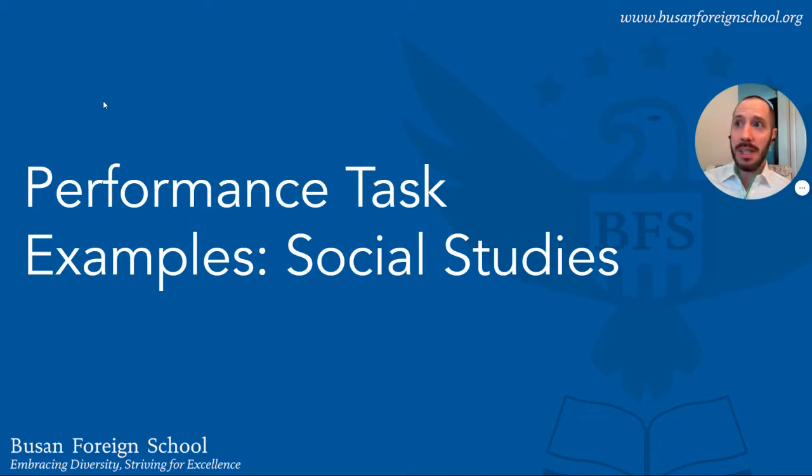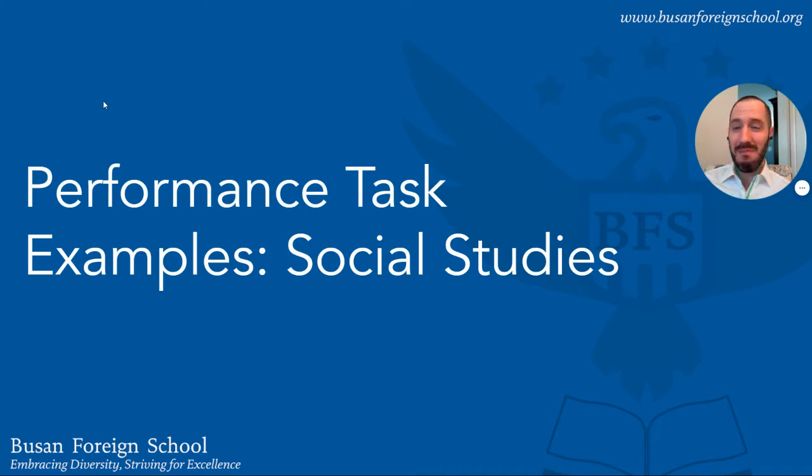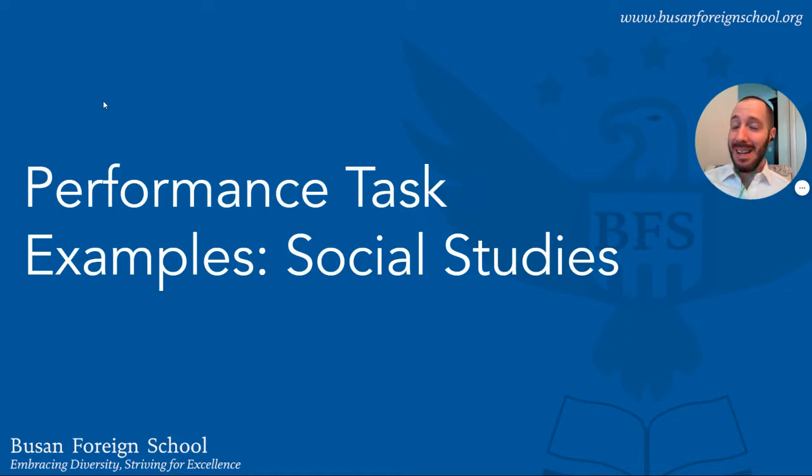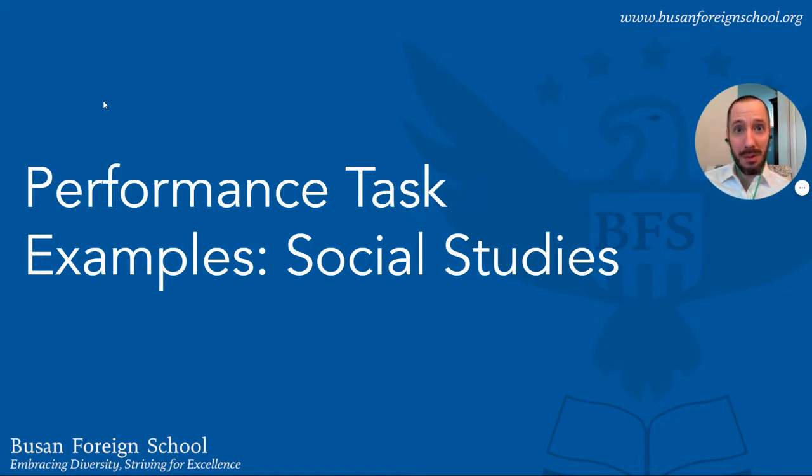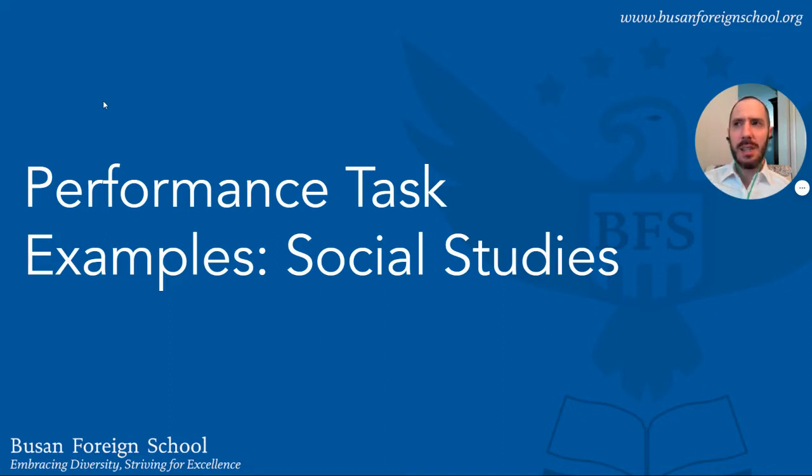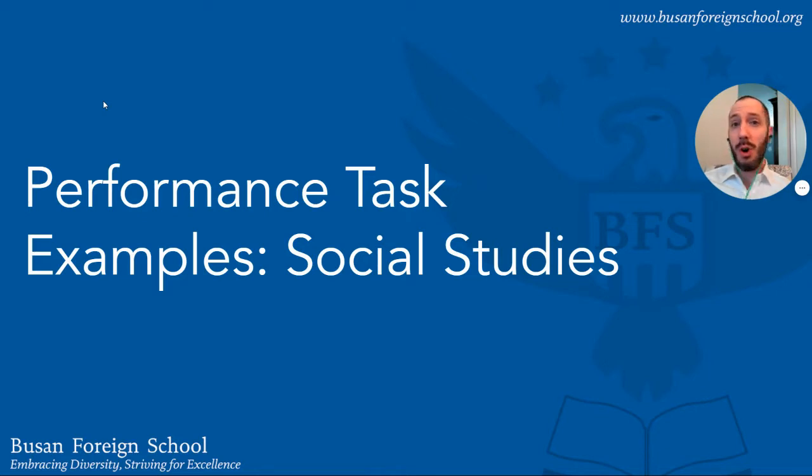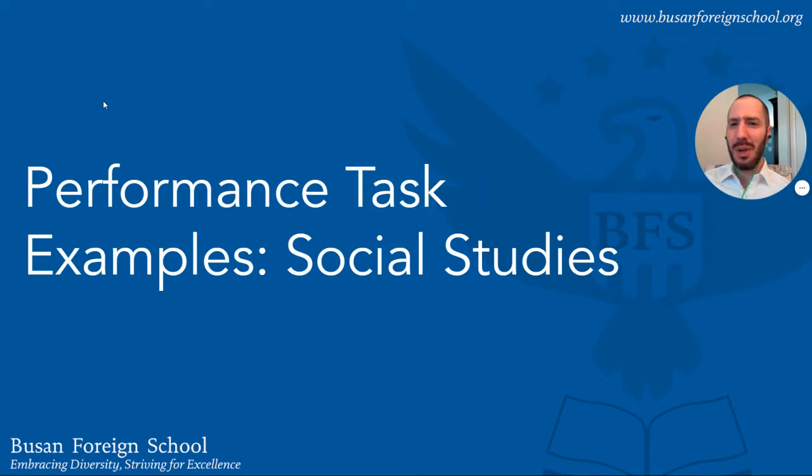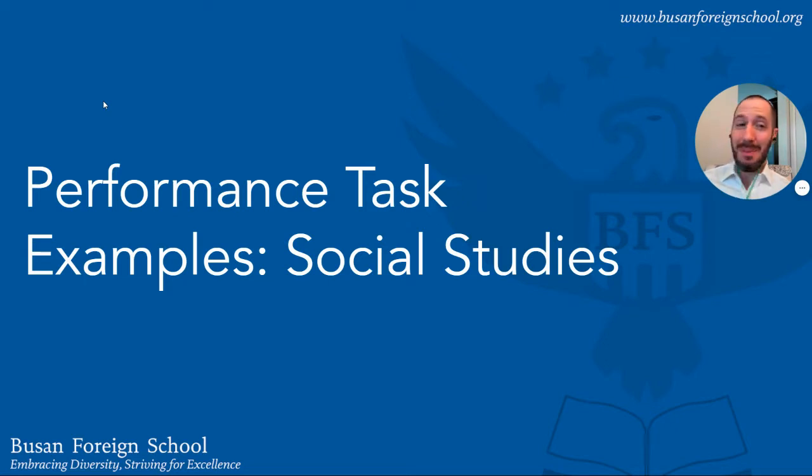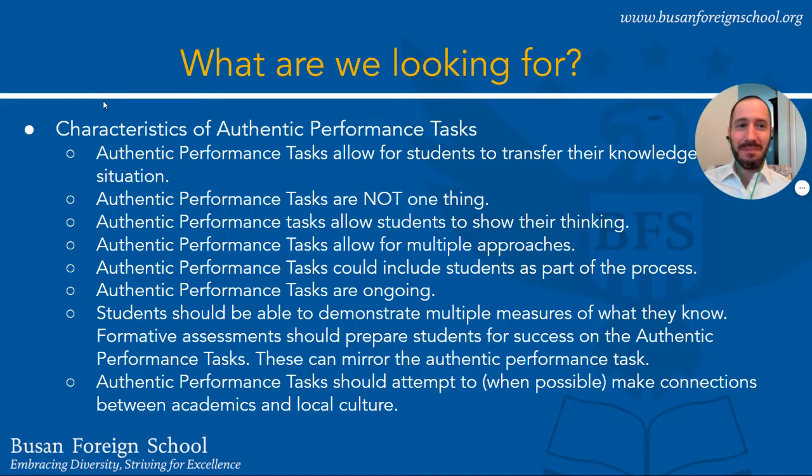Now I also want to say we are probably doing this quite well. Many of our summative assessments in our units are probably reflecting authentic performance tasks. So I would view this video more as a refresher or a confirmation of the good work you're already doing rather than an instructional tool telling you what these are. So with that in mind let's take a look at some examples.